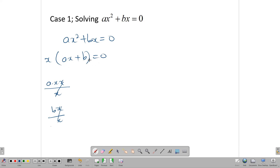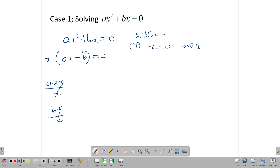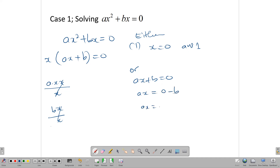Now it says X multiplied by the bracket gives us zero. If X multiplied by the bracket gives us zero, either X is zero — in which case we get an answer right there — or the bracket AX plus B equals zero, in which case we solve this linear equation: AX equals negative B, and therefore X equals negative B divided by A. And there we get our second answer, which gives us the two answers we need for our quadratic equation.